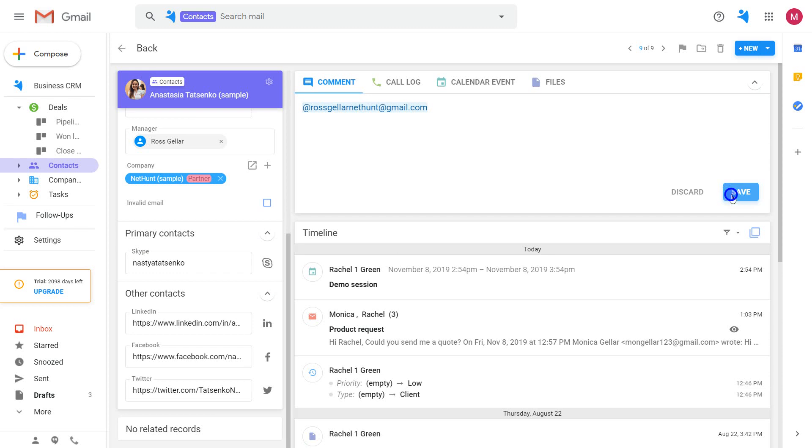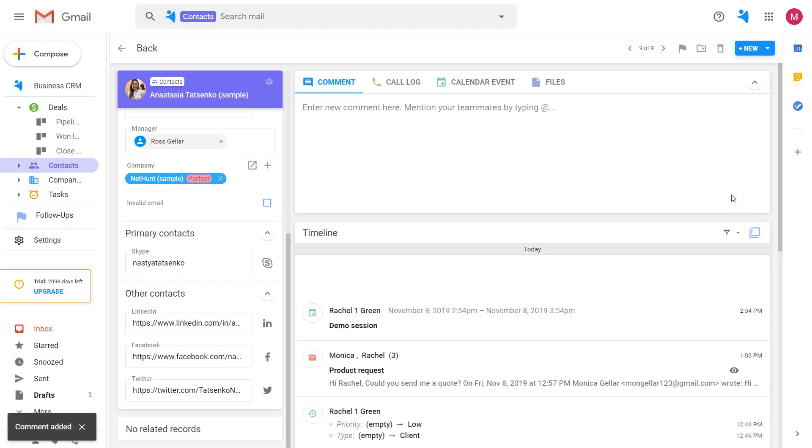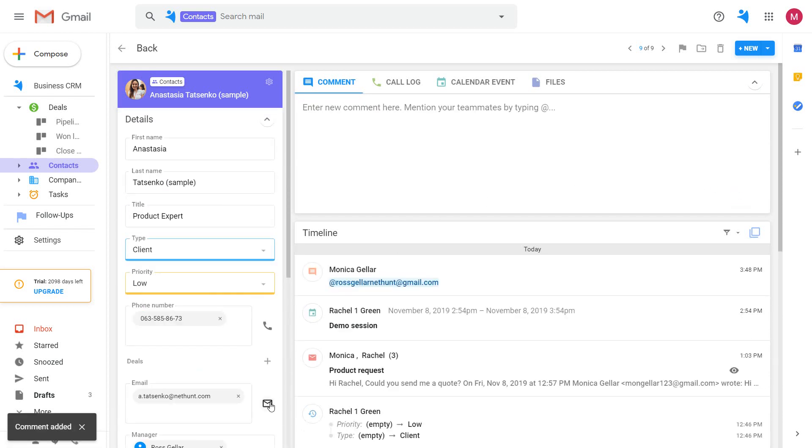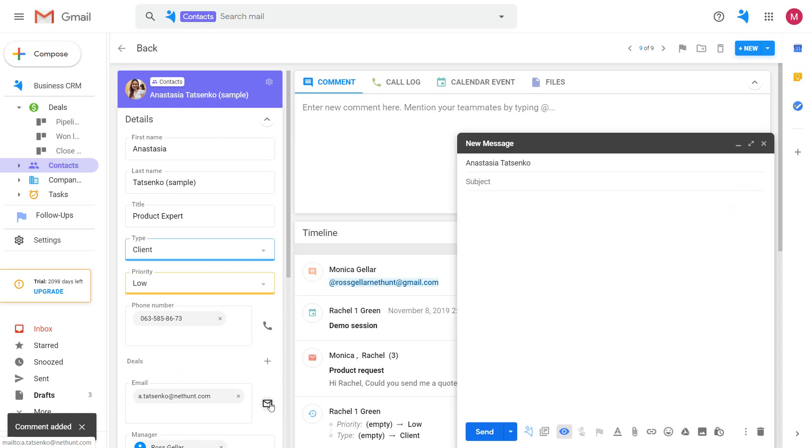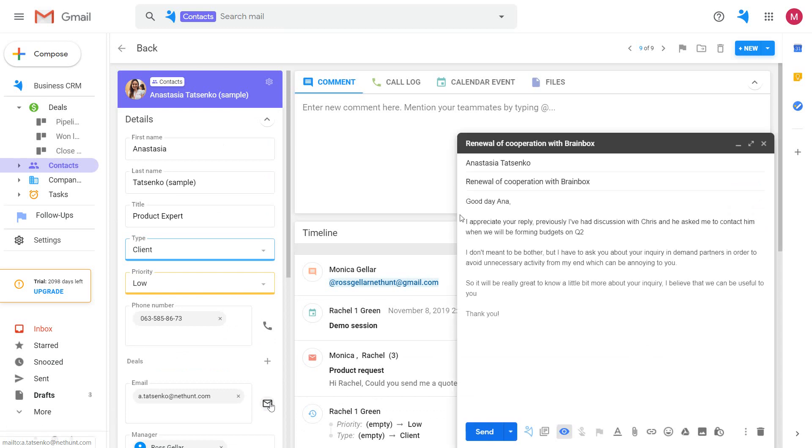If you decide to email your contact, click the email button here, enter the text, and hit send.